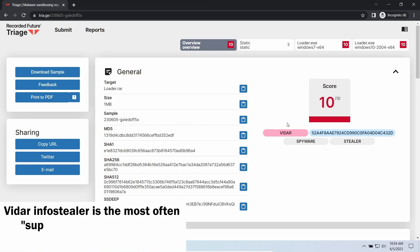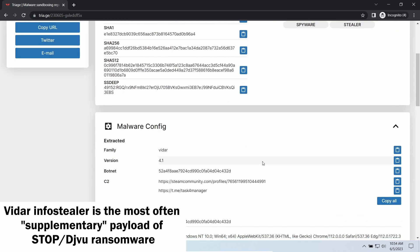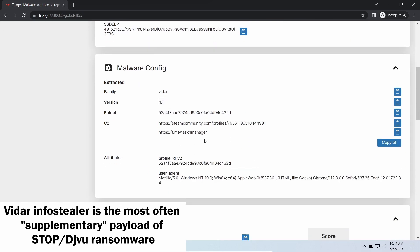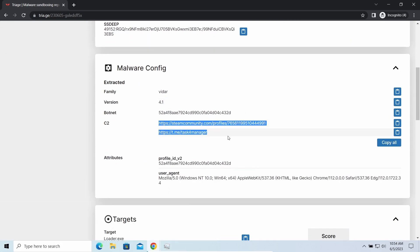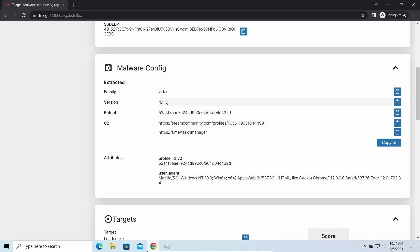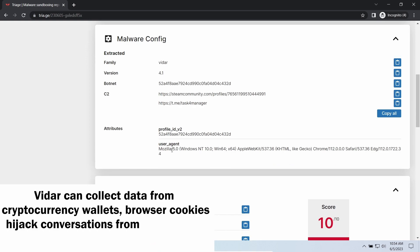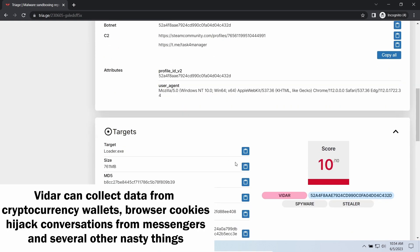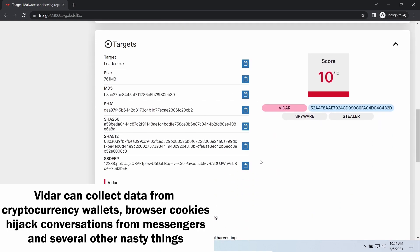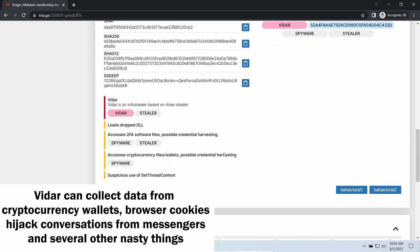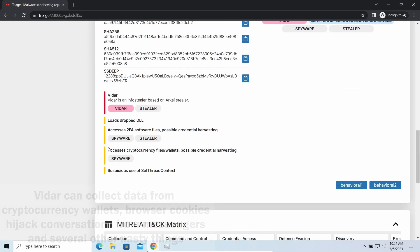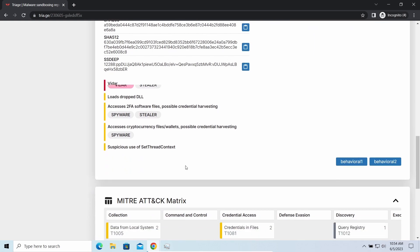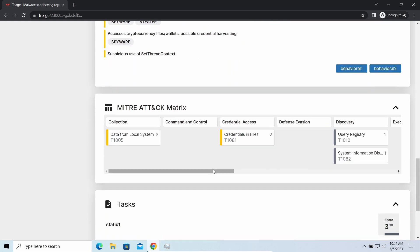Vidar Stealer is an infostealer which targets browser cookies, mailing clients and cryptocurrency wallets. It is a hit-and-run malware which performs self-removal as soon as all routine operations for data gathering are completed. Seeing it run in your system is not a common occasion, as most of the time its operations take minutes. Nonetheless, there are facts of it being included in the package with the ransomware and it is possible to repel it before it completes its task.